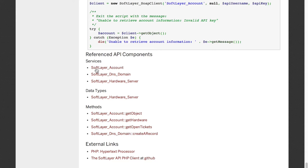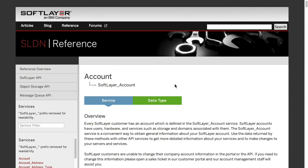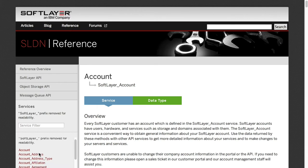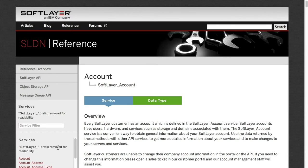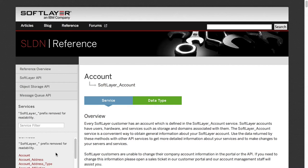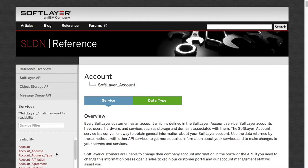We're using SoftLayer Accounts. We're using that as the main service for all of the calls we've been making so far. So if you click on that, that will then give you a list here on the left of all of the methods that you can call through the service.